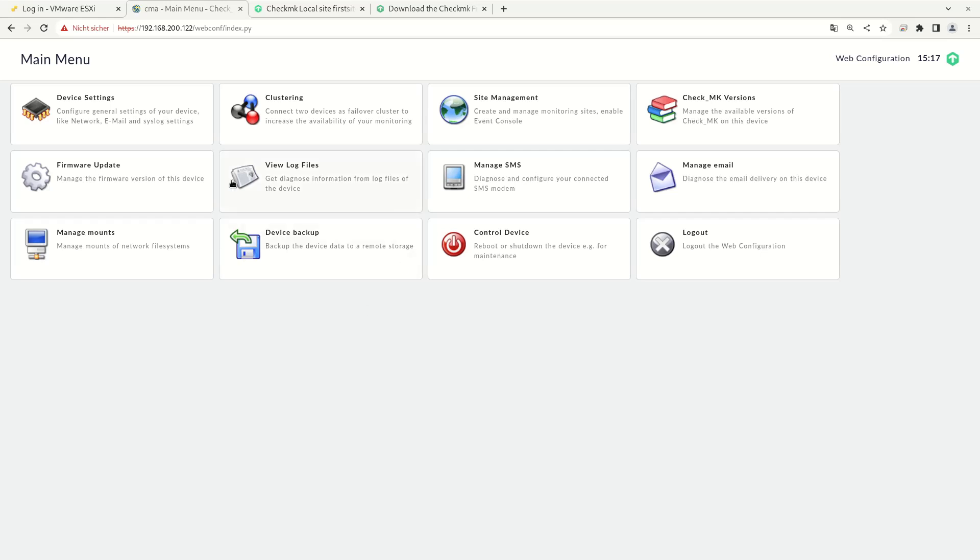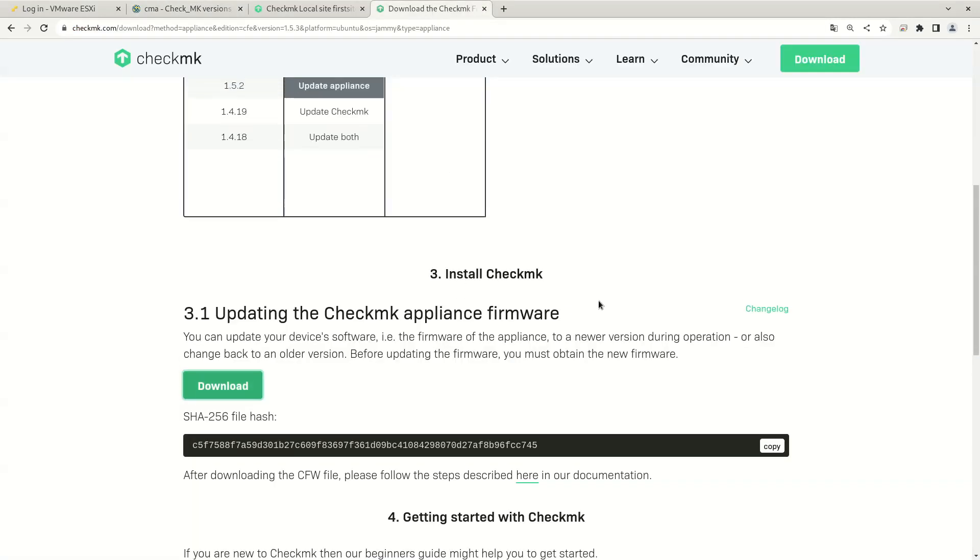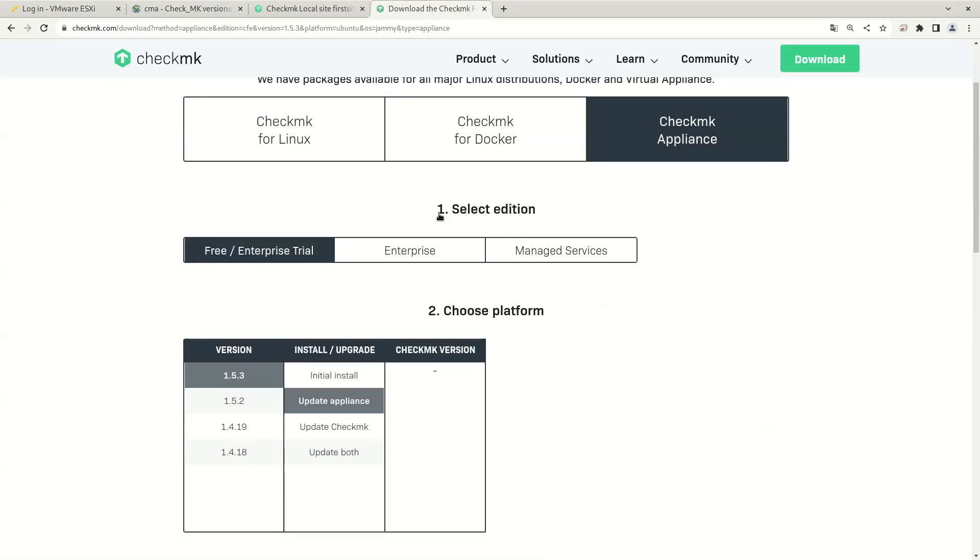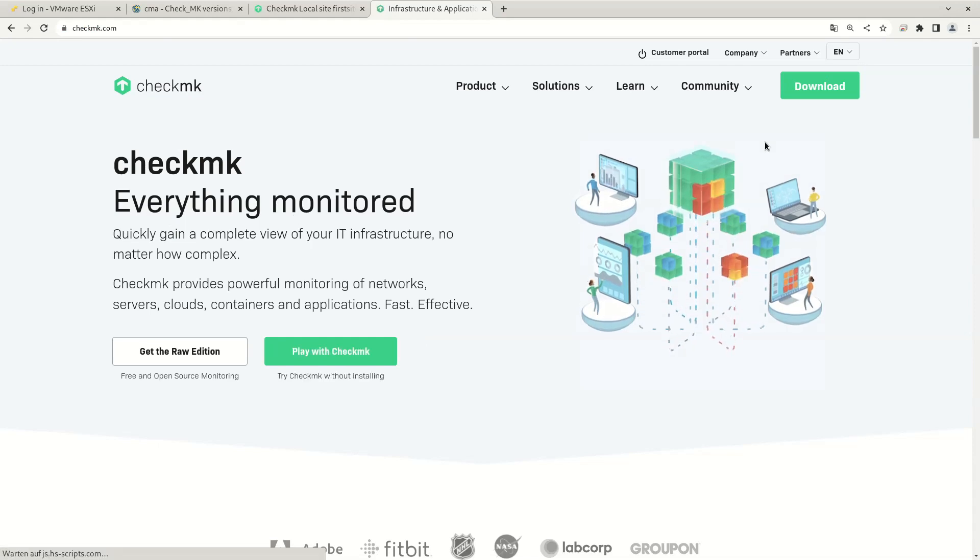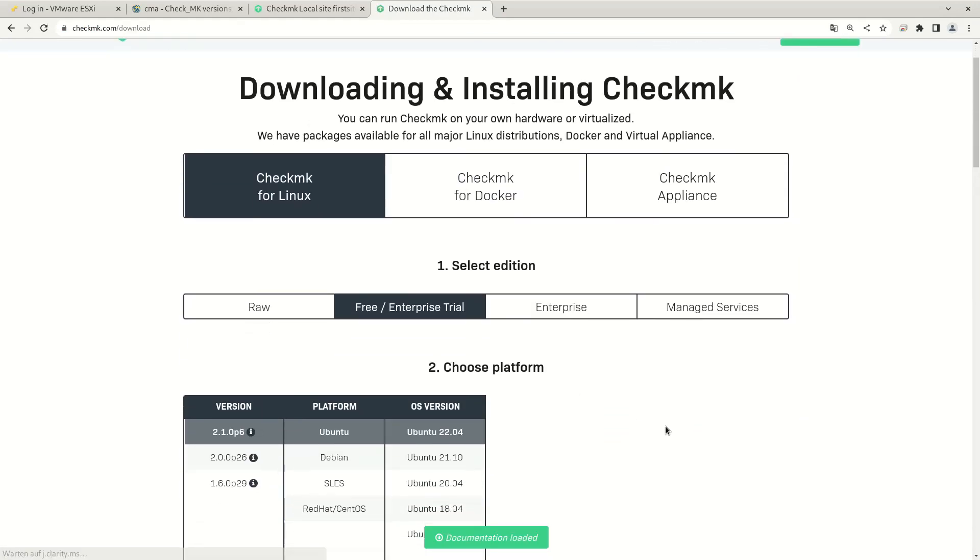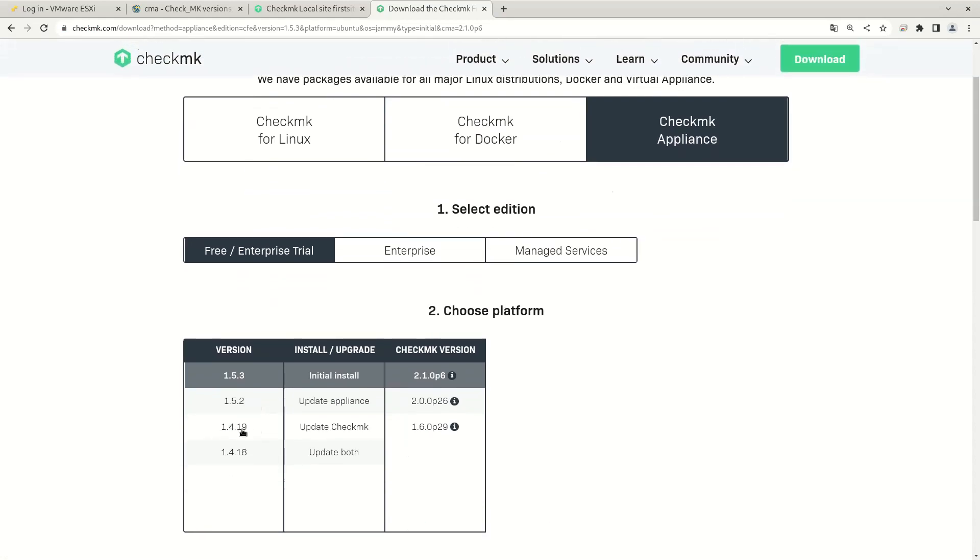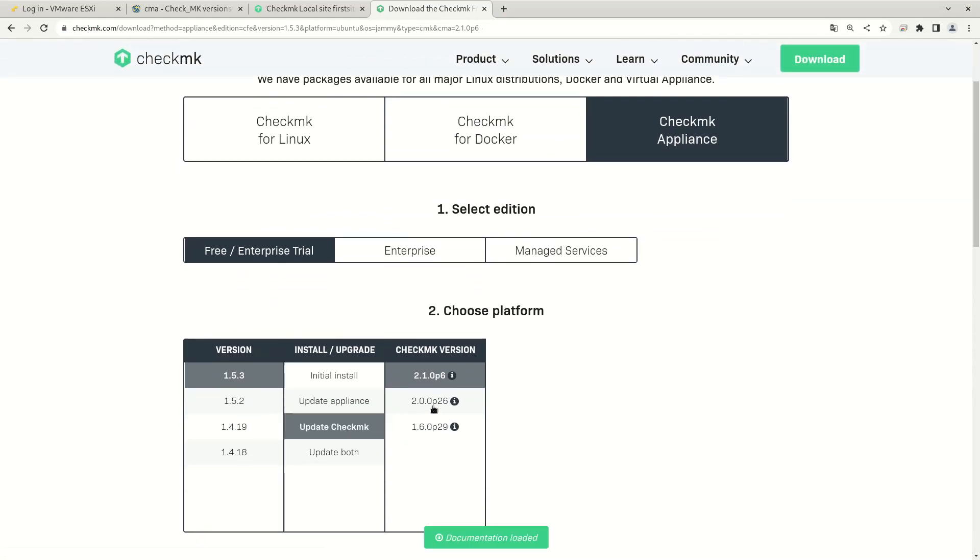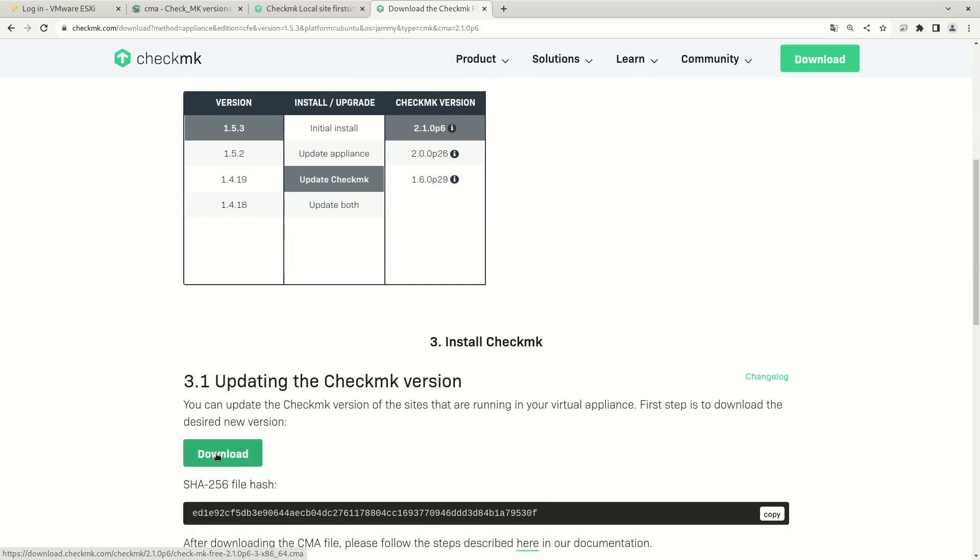First, log into your Check MK web interface and check for the currently installed Check MK version. Here we see that we've installed the version 2.0.0.p26. To install the current version, we first need to download that. Navigate to the Check MK homepage, click the download button and choose the Check MK appliance. Choose update Check MK and the version you want to download. And here you can download now the current Check MK version for your device. I'm using the free version again.